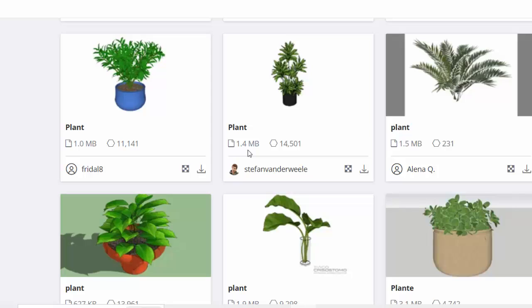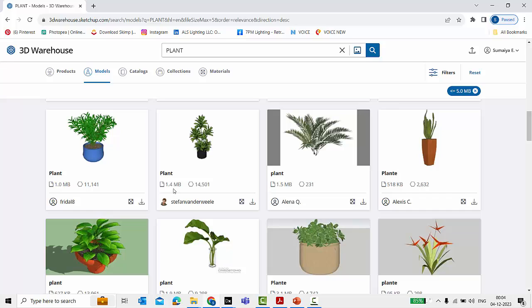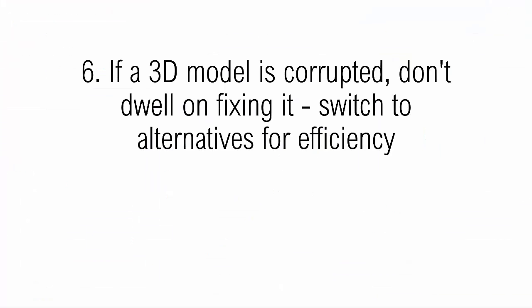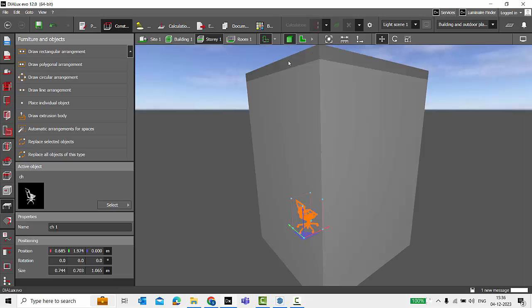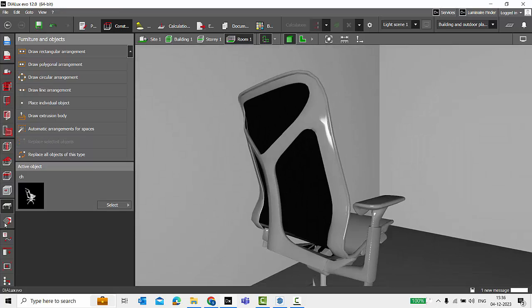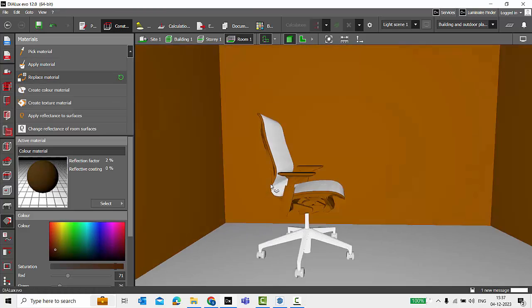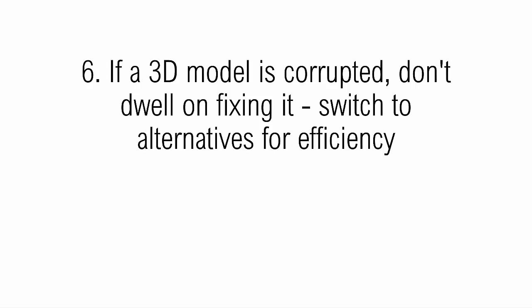When importing very few SketchUp models into Dialogs, you can allow a slightly higher file size — for example, up to 2 to 3 MB instead of the usual 1 MB. However, if you download a model and find the file is corrupted — meaning missing textures, appearing black, or having lines on the polygons — and you're unable to fix it, leave it and search for another 3D model. Don't waste time on corrupted models.